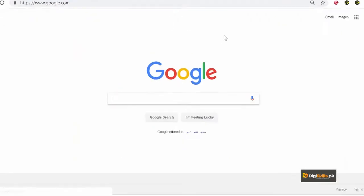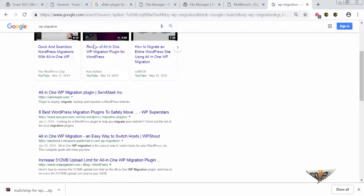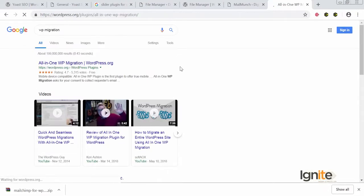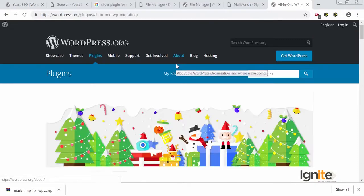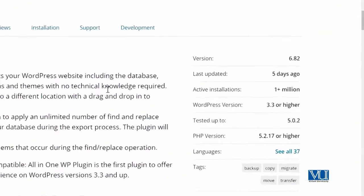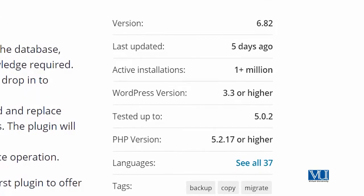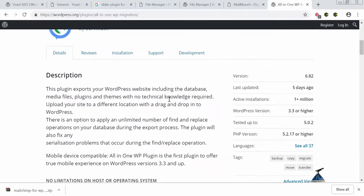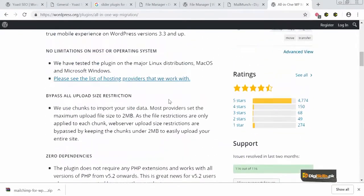Now let's go and search for the WP Migration tool. This tool's name is 'All-in-One WP Migration.' Sometimes you may search for a tool by one name, but its actual name may be slightly different. WP Migration and All-in-One WP Migration are pretty much the same thing. The plugin was last updated five days ago and has over one million active installations. It is also compatible with the current version of WordPress.